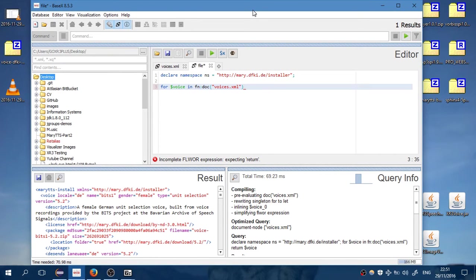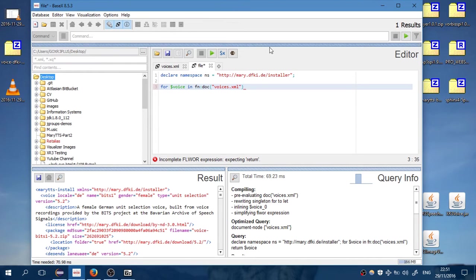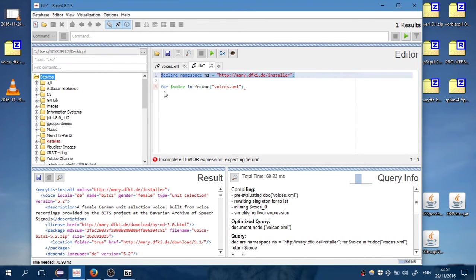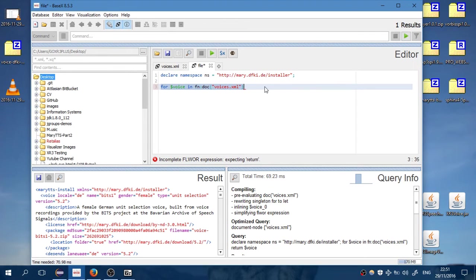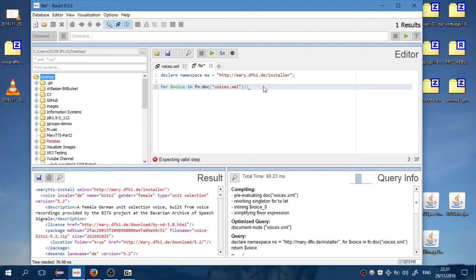Let's continue where we left off. We want to write the XQuery expression. Here we have declared the namespace, and inside here we are running a for loop to select voices.